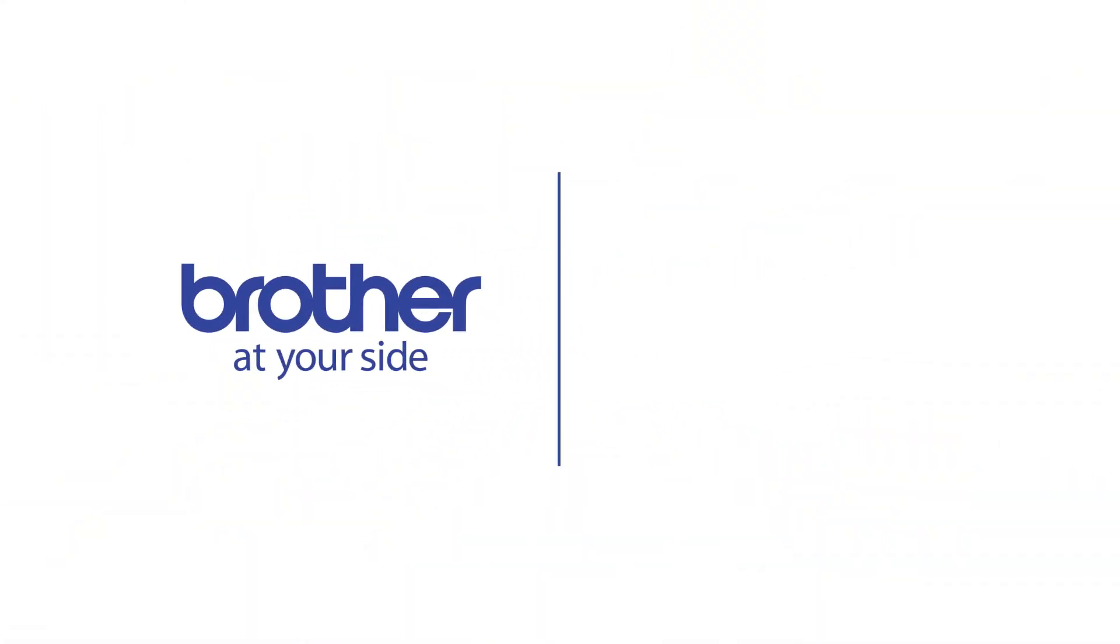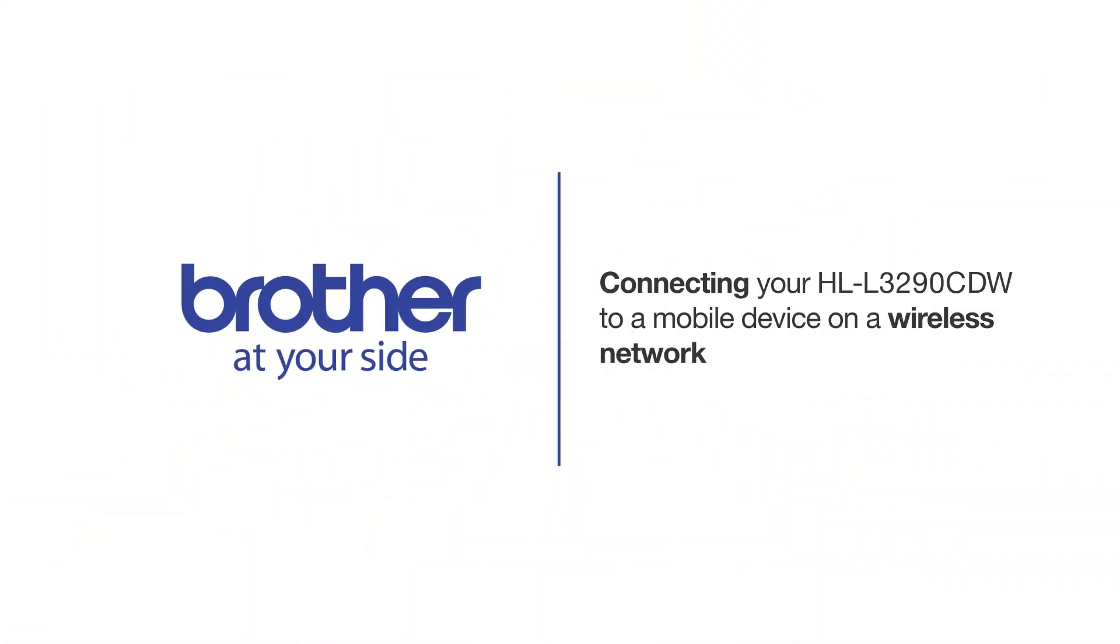Welcome! Today we're going to connect your Brother HL-L3290CDW to a mobile device on a wireless network.